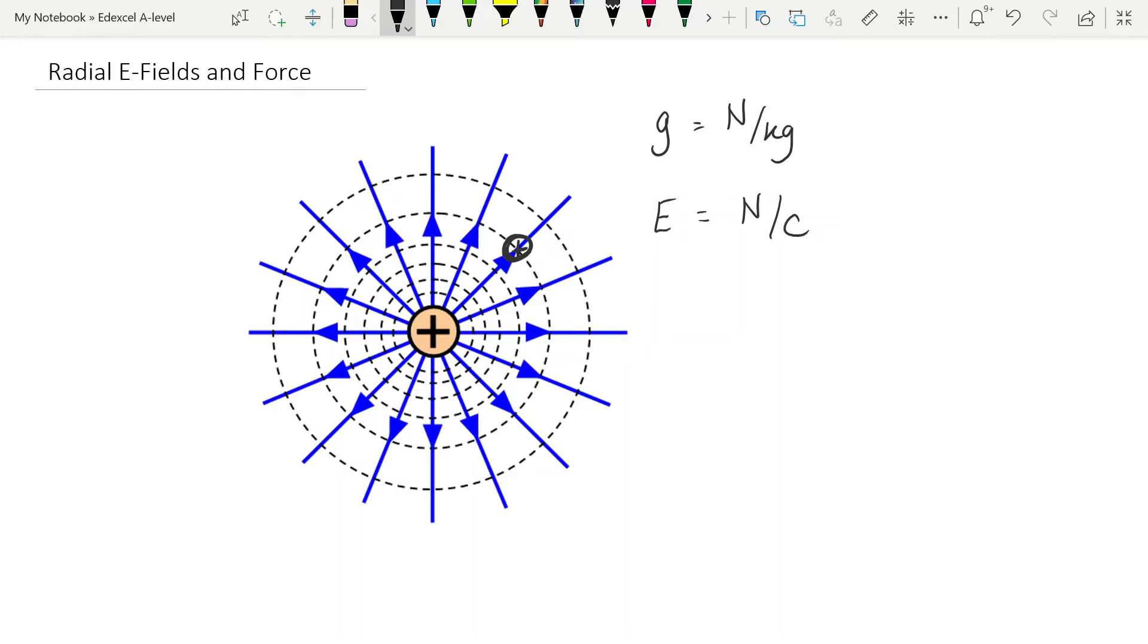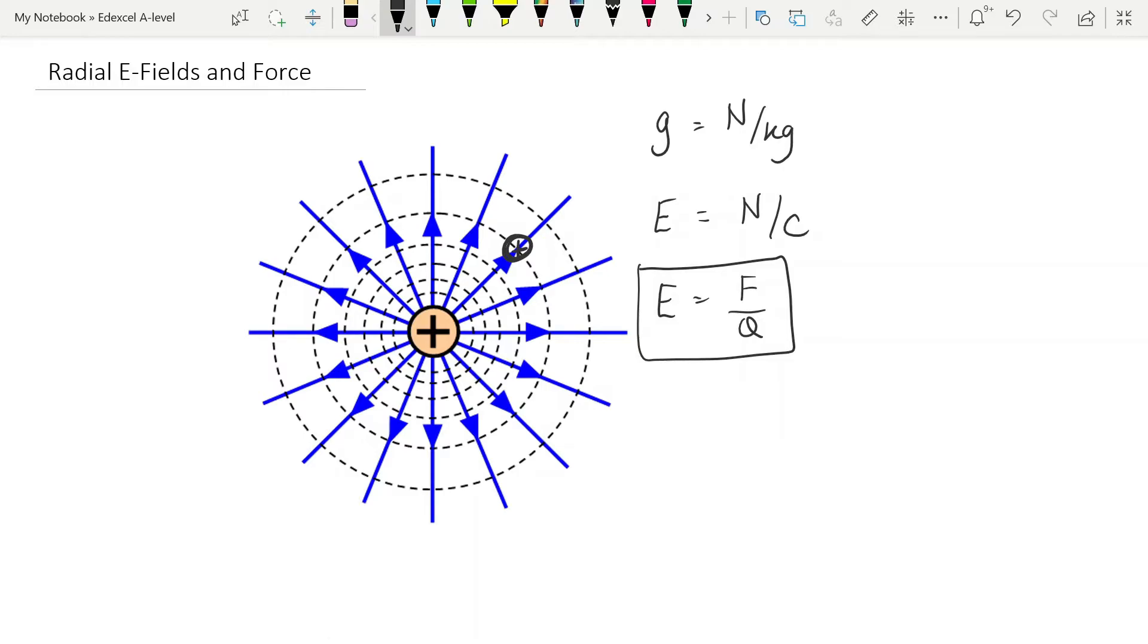Now, strictly, that should be unit positive charge brought into the field. But our specification doesn't require that unit positive charge, probably best to remember it as that, though. Because we know what it is, we can produce an equation for it. So the electric field strength is the force per unit charge.